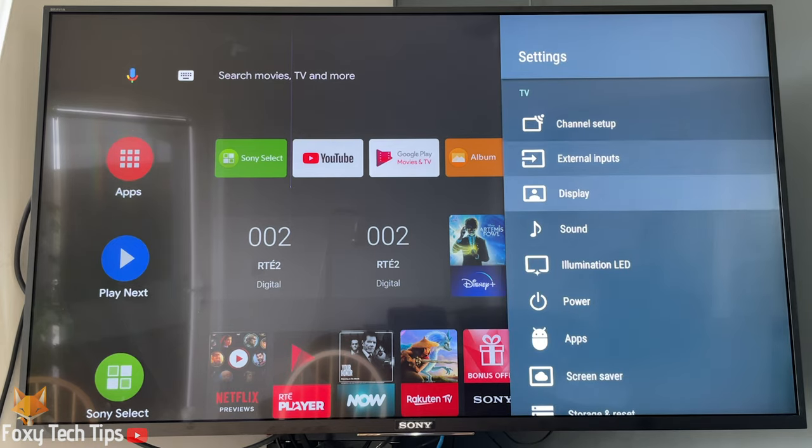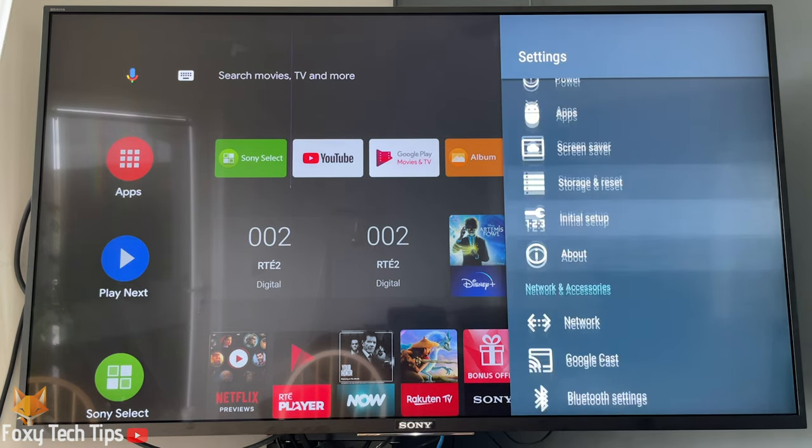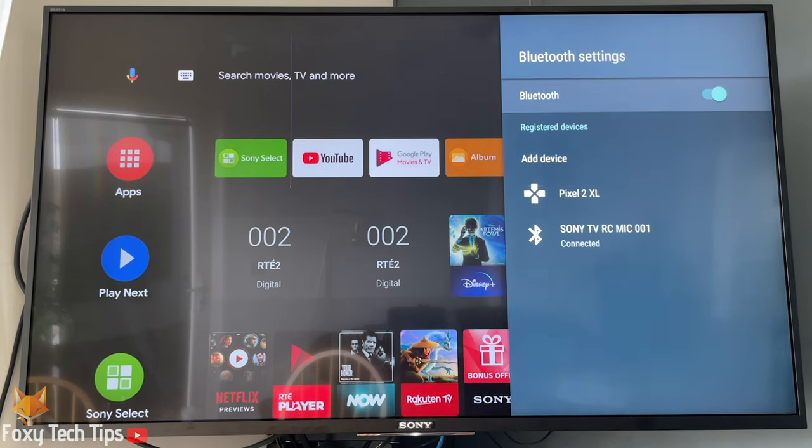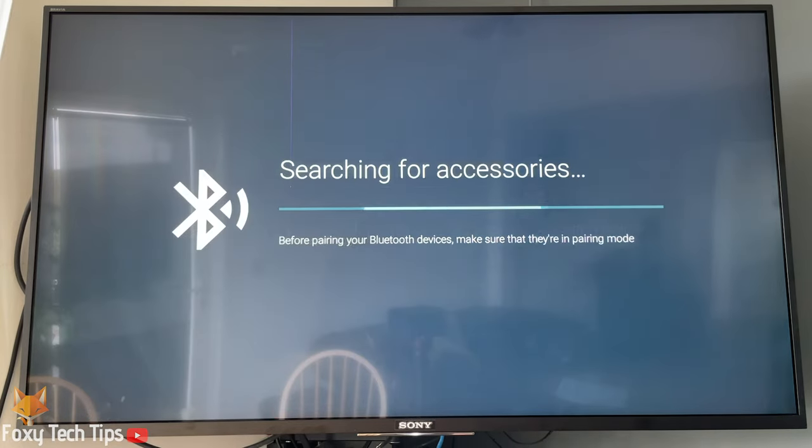In settings, scroll down to the network and accessories heading, and then select Bluetooth settings. In Bluetooth settings, click add device.